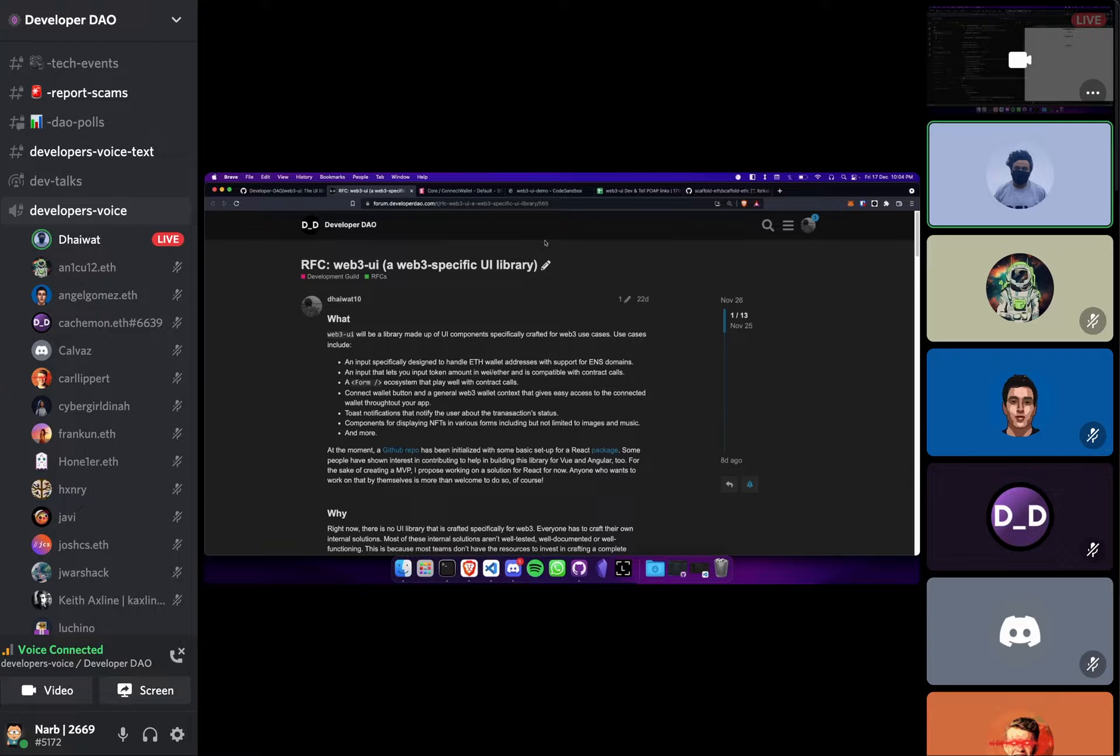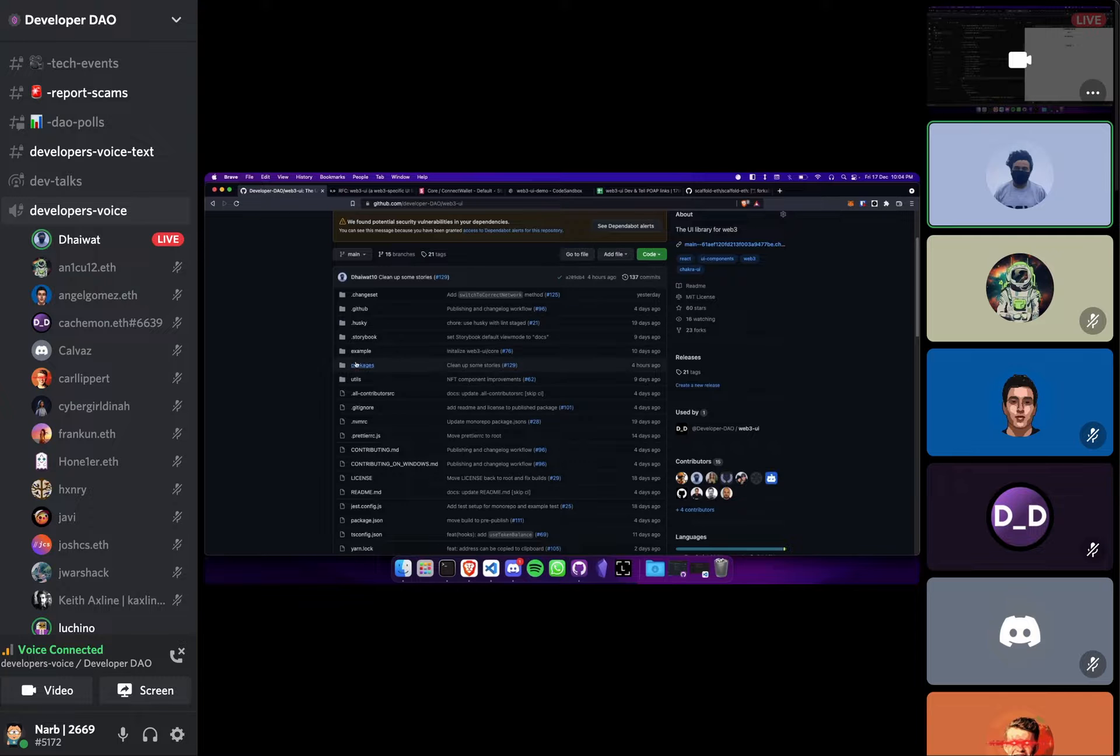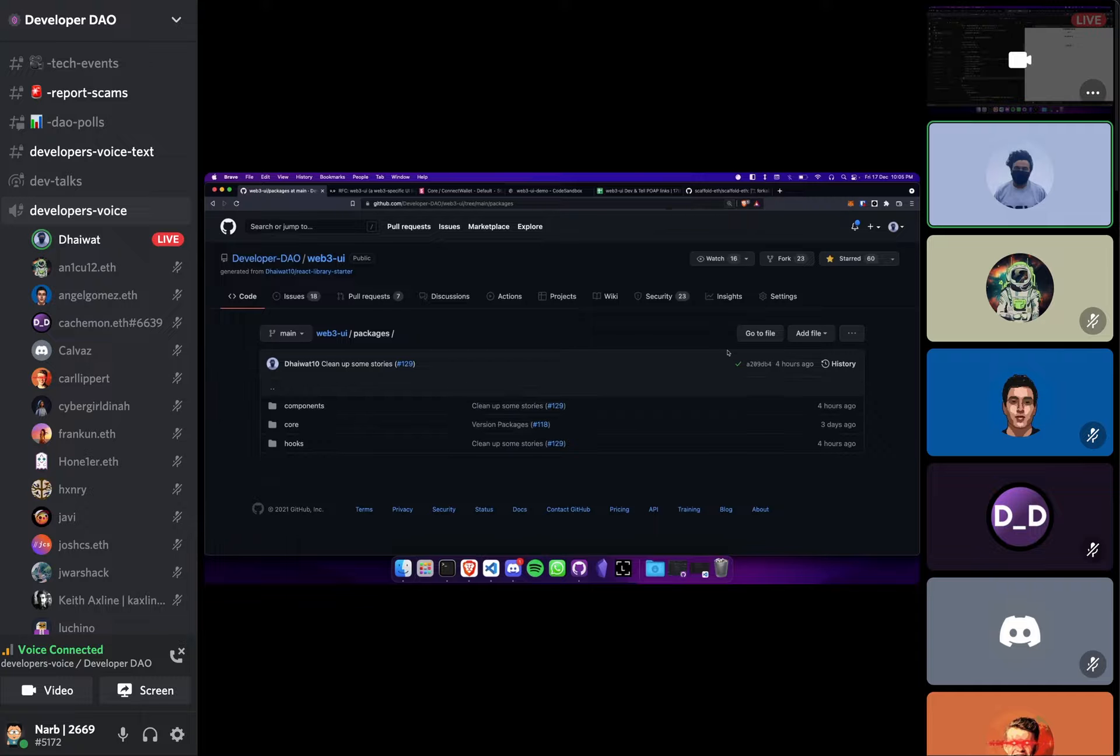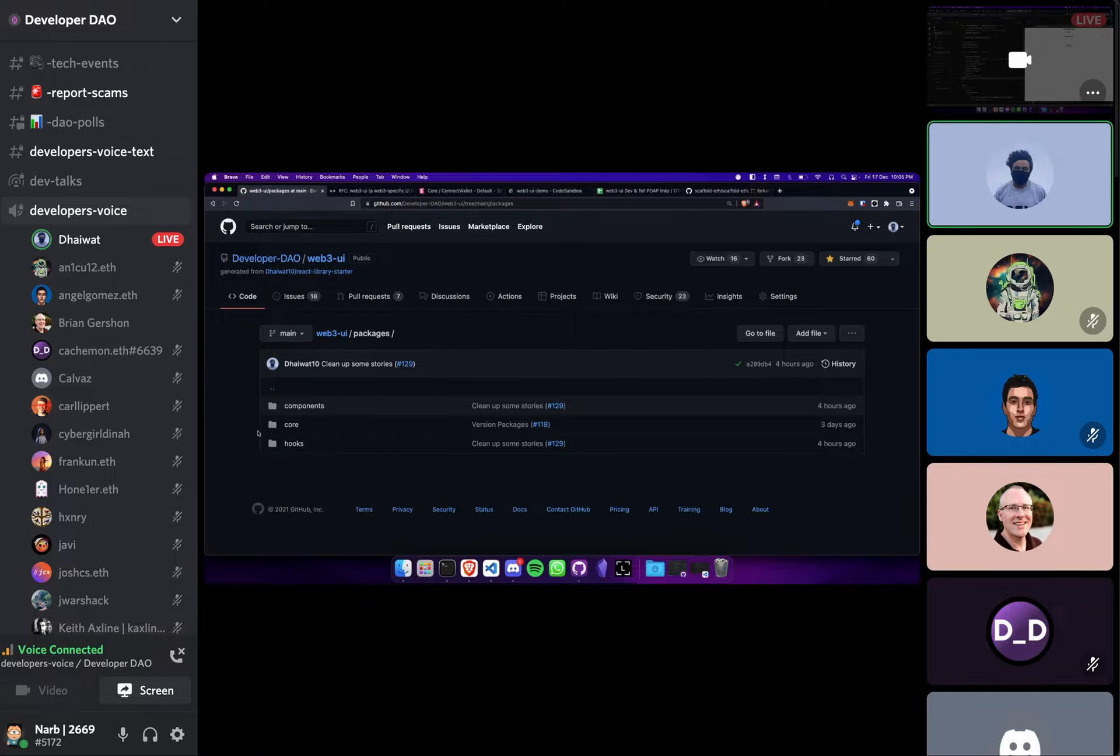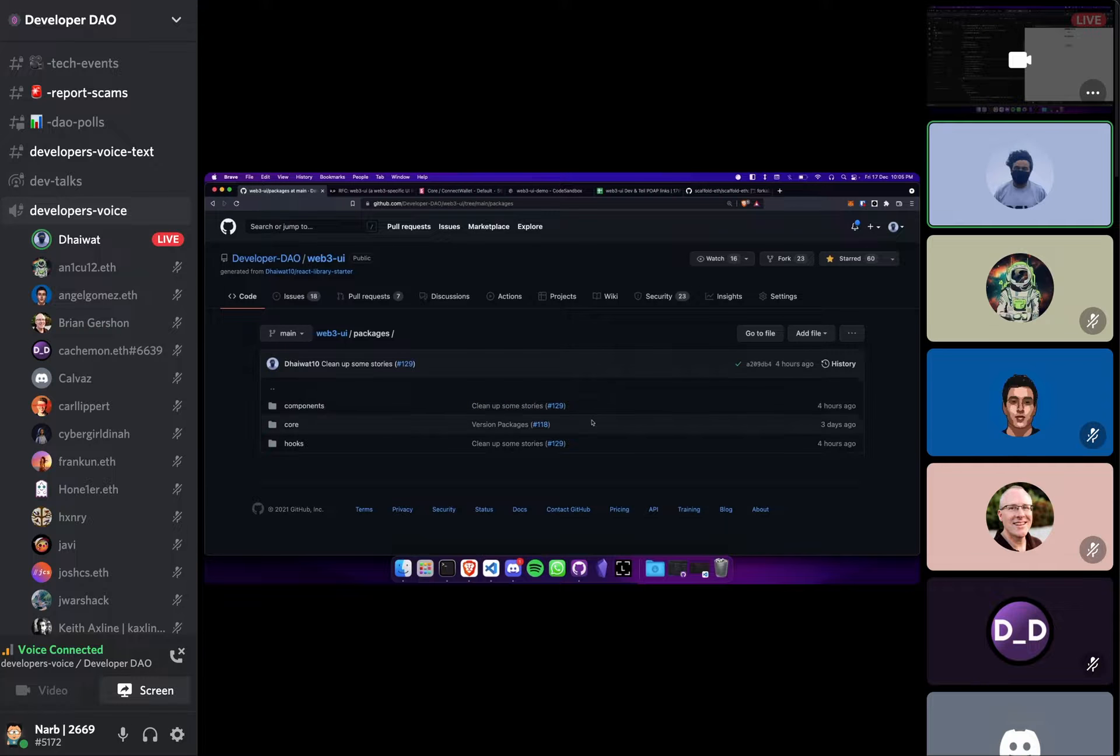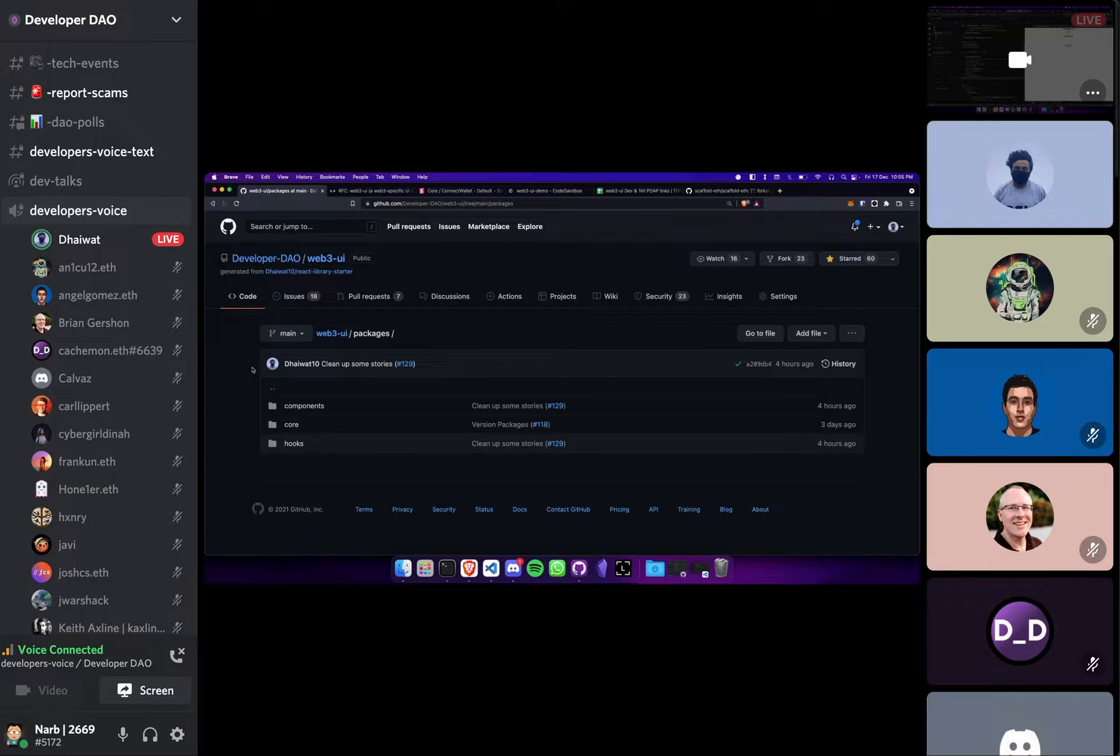Later on we had some discussions and eventually we decided to create three packages: one containing the UI components, one containing some hooks which we thought would be useful, and a third package called core which would be like a combination of these two which would just work out of the box. And this is the storybook of the project. We have a single storybook for the entire project.